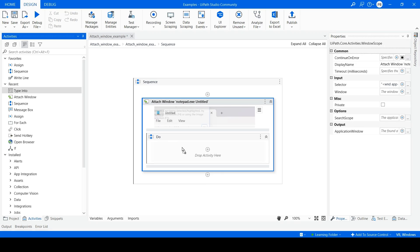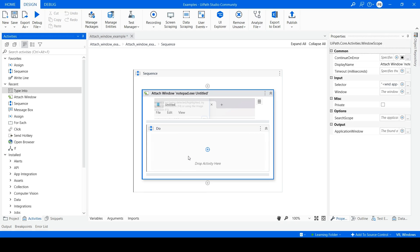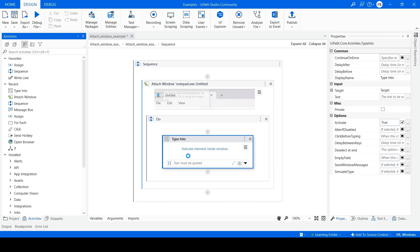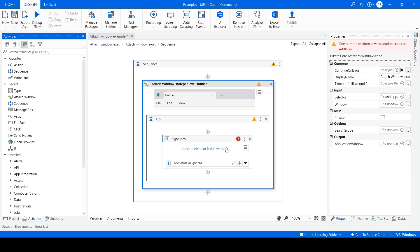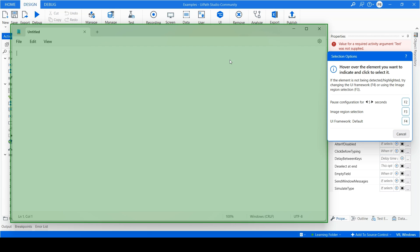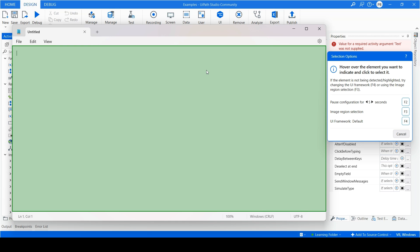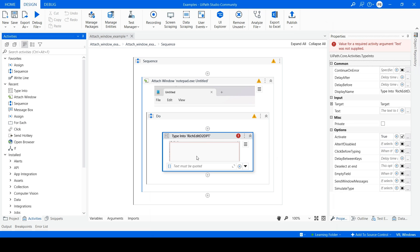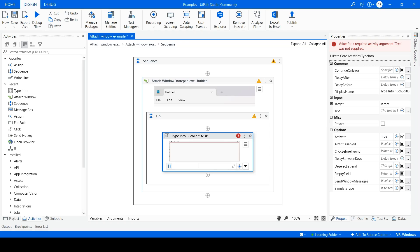Drag and drop a Type Into activity inside the Do section. Click on Indicate Element inside Window. Click on the empty area of the Notepad. Type in double quotes 'automating through UiPath'.